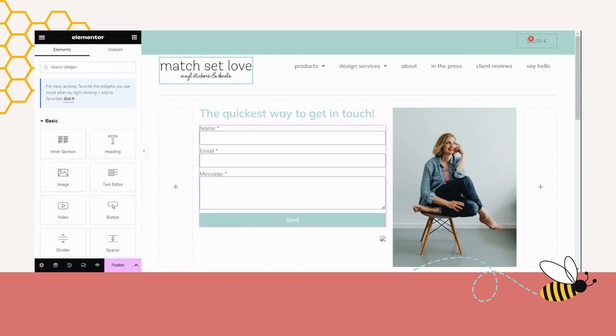all those little 'I am human' check boxes or little games that you have to play to show a machine that you're human. So before we go that way, I want to show you a quick little trick to try and prevent spam before we go as far as trying to put in a reCAPTCHA.